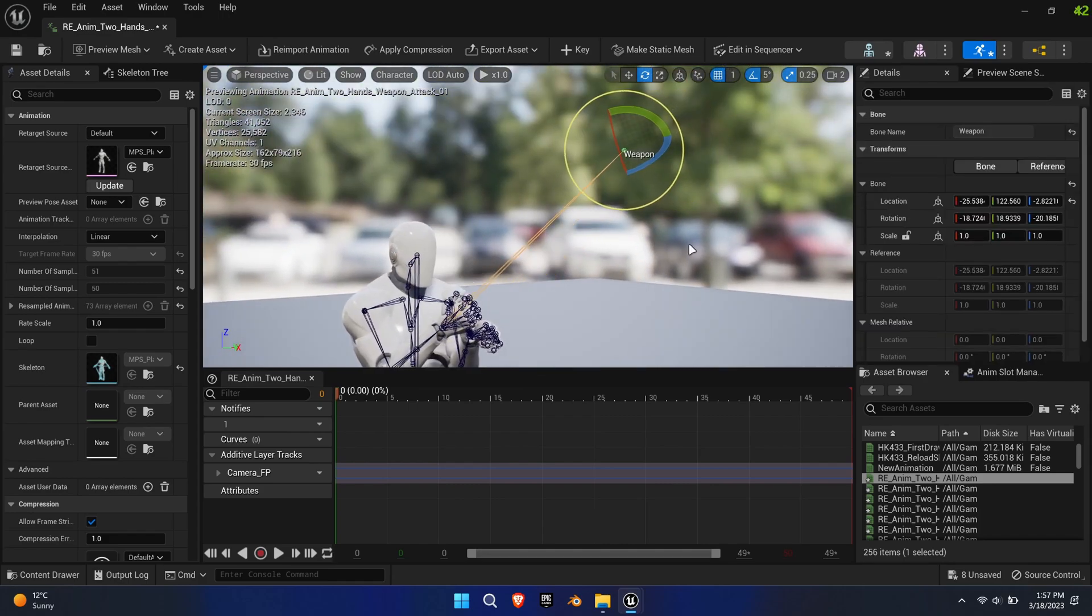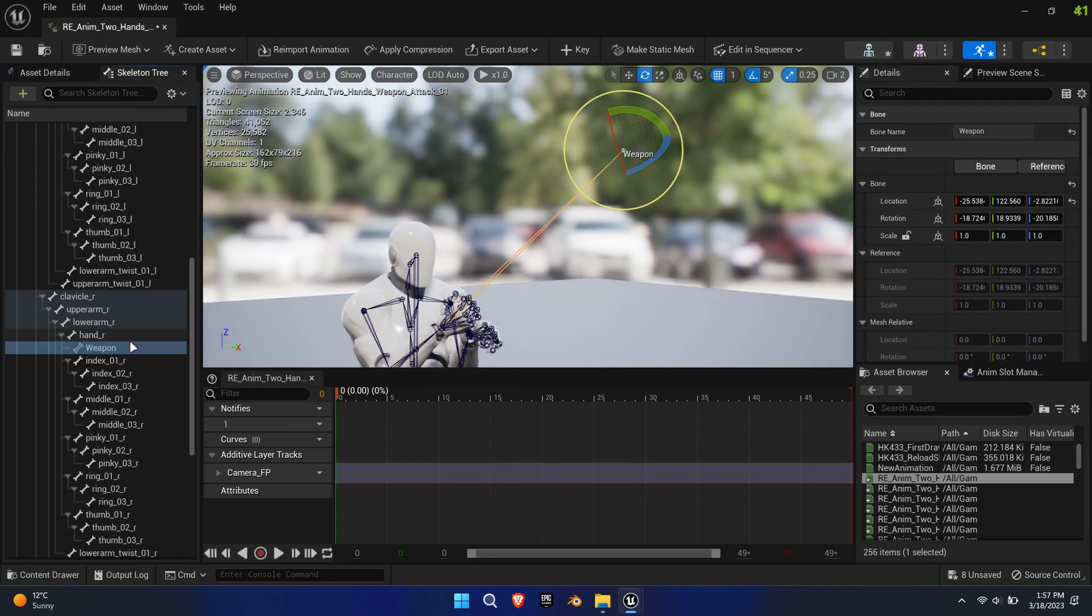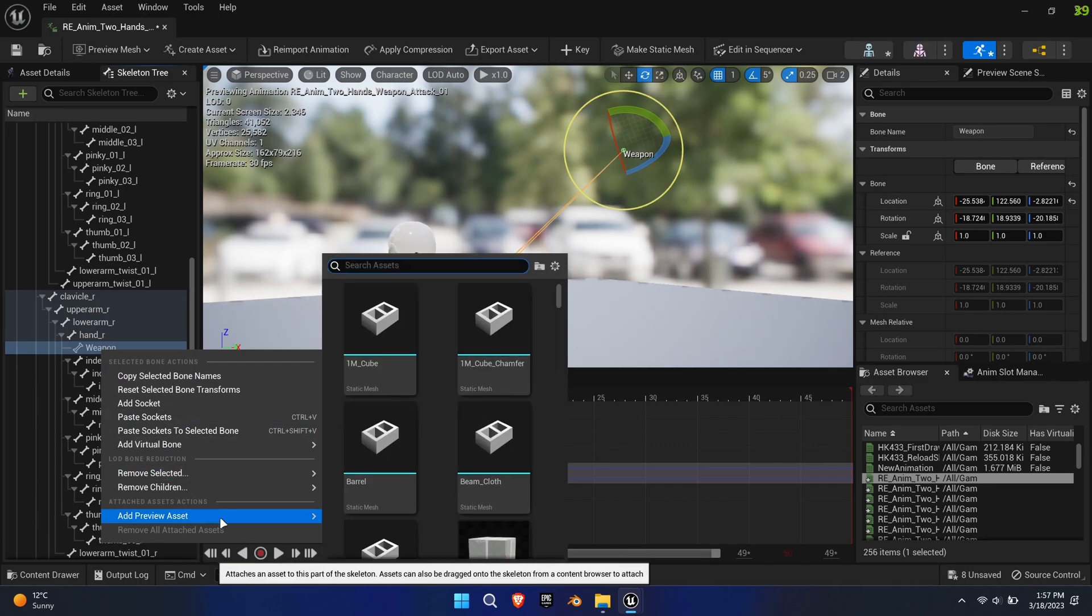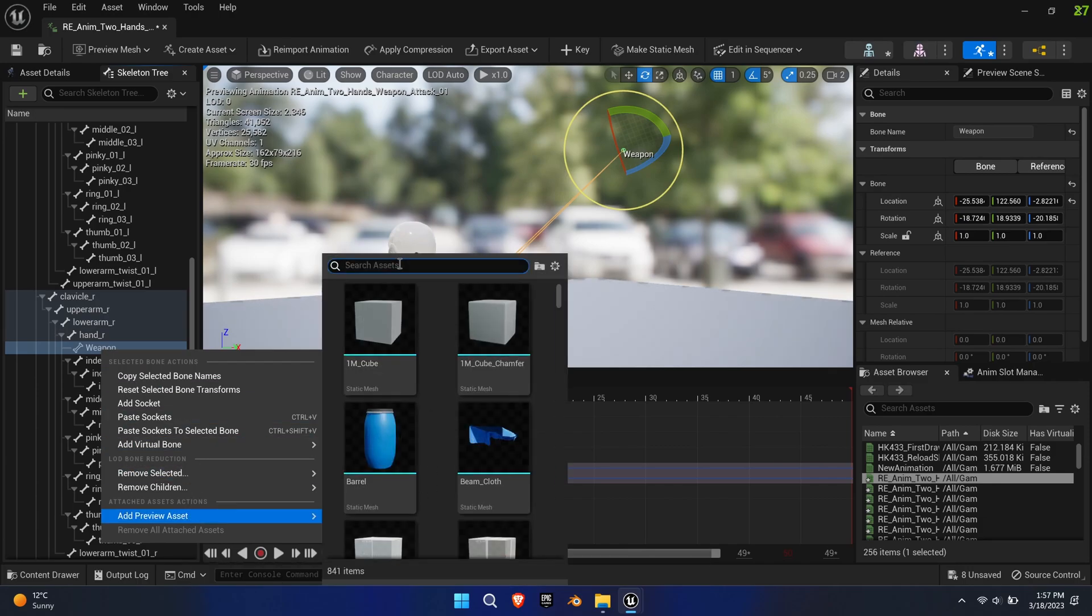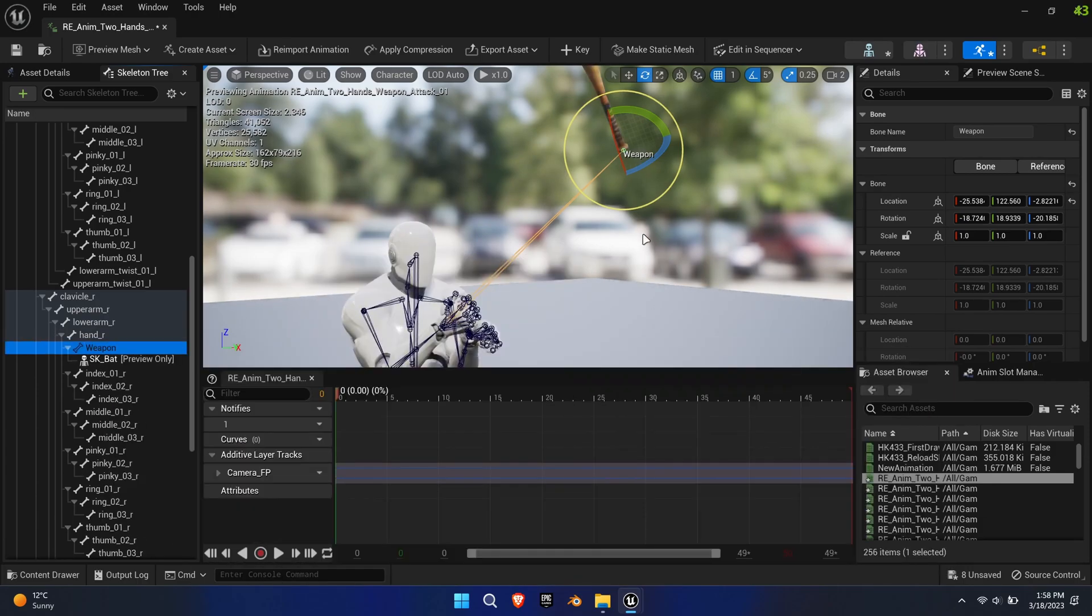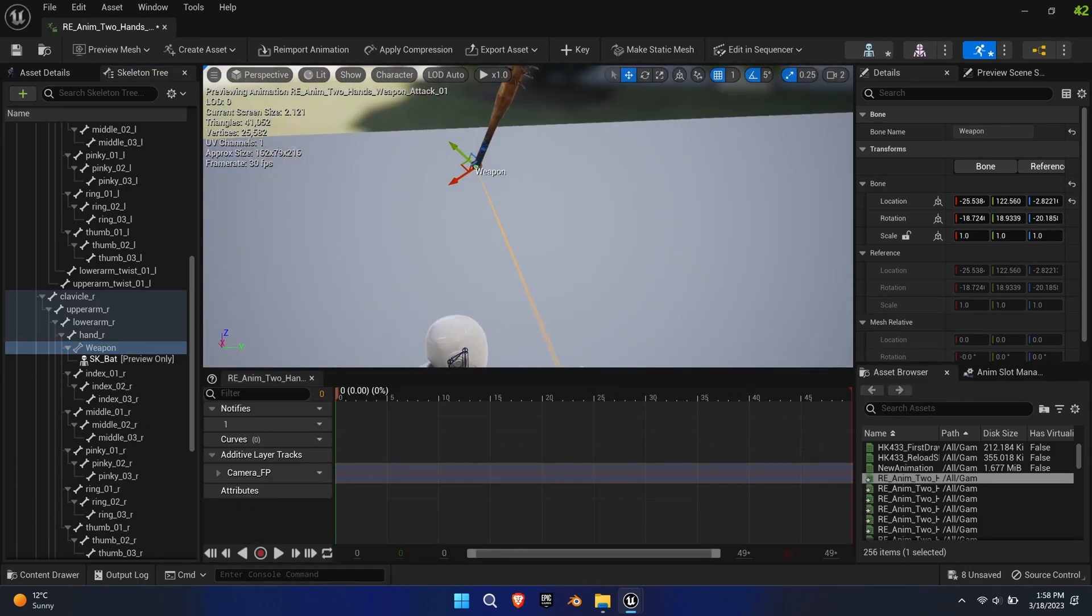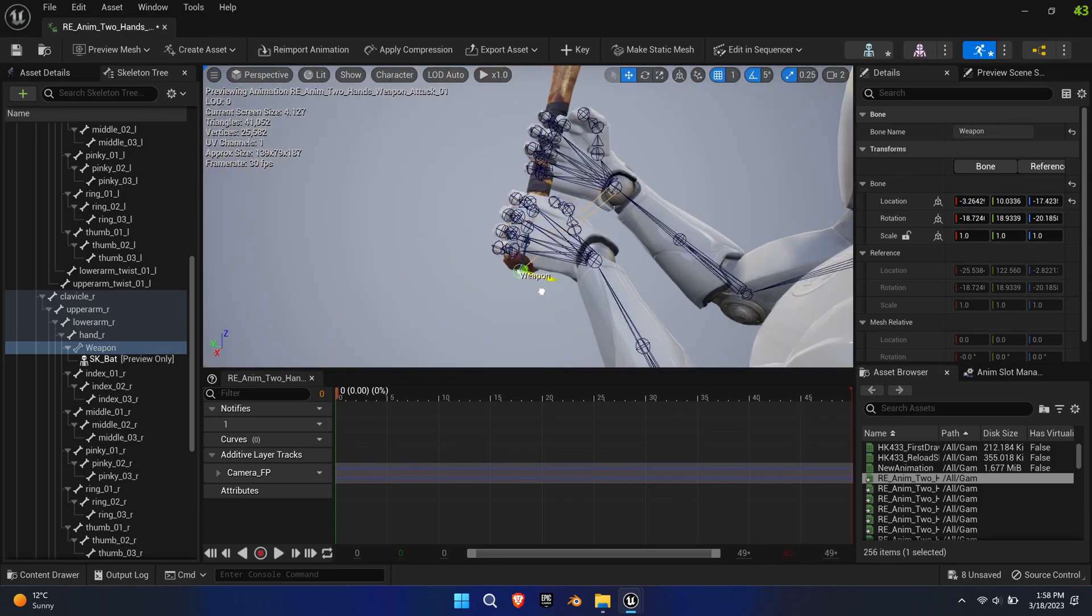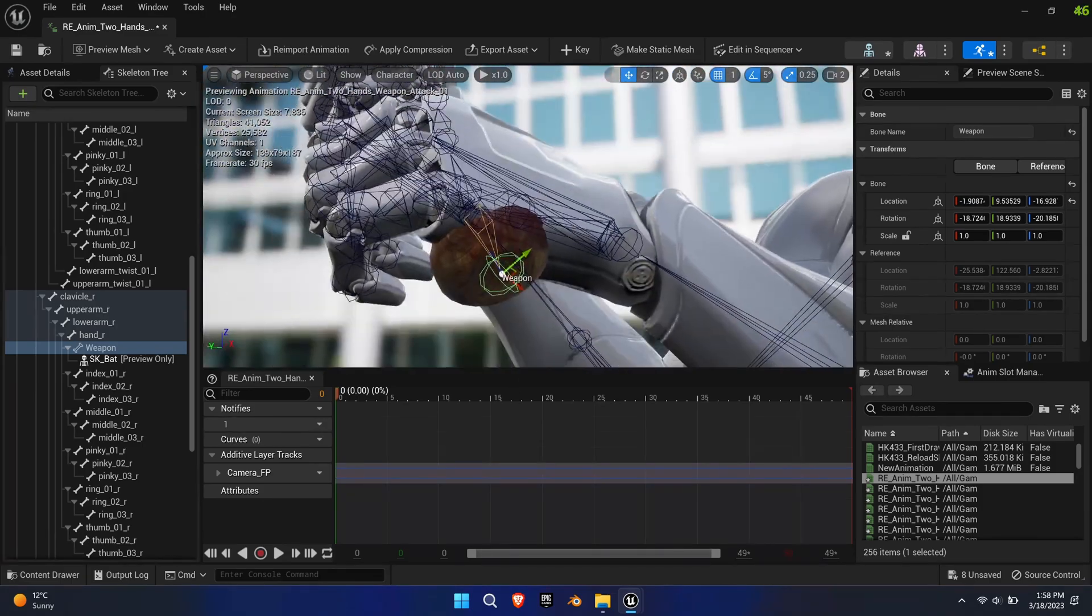Even the camera FP bone maintained its position. Only the weapon bone floated away. Thankfully this can easily be fixed inside the animation. To visualize things better, add a preview mesh to the weapon bone.